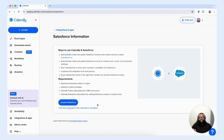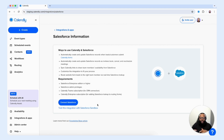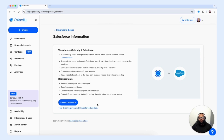Let's discuss some of the features that come into play when you integrate Calendly with your Salesforce account. You have the ability to create and update Salesforce records whenever a lead submits to your Calendly routing form. You also have the ability to automatically create and update Salesforce records when they book, cancel, or reschedule meetings — giving you a full list of customer interactions within your Salesforce account.